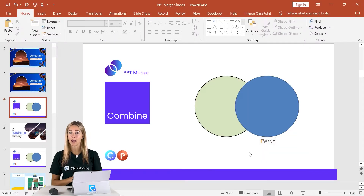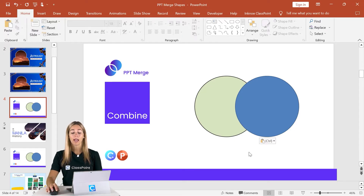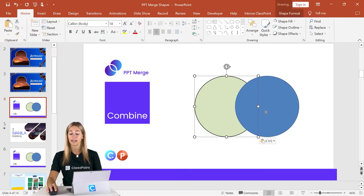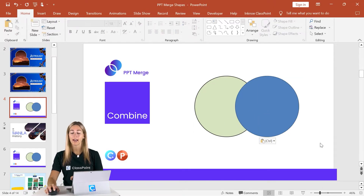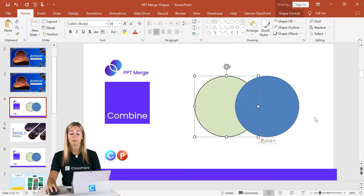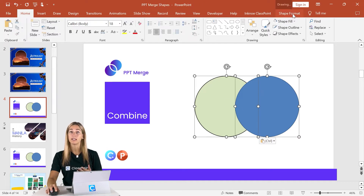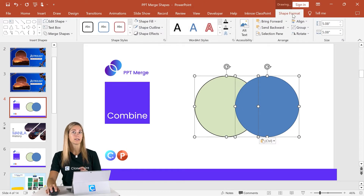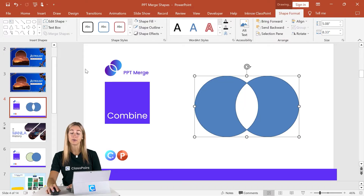Next up is Combine. This option combines and overlays the parts of shapes that do not match — anywhere the two shapes are intersecting will be removed. This time I'm going to select our second shape as Shape A and the other as Shape B. Hold down the Shift key — notice the different formatting options because I selected a different shape first. In Merge Shapes, click Combine and you can see the middle part where they intersected is now gone, and they're blue to match the first shape selected.